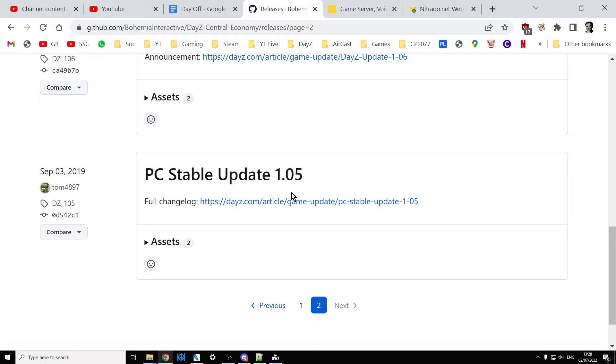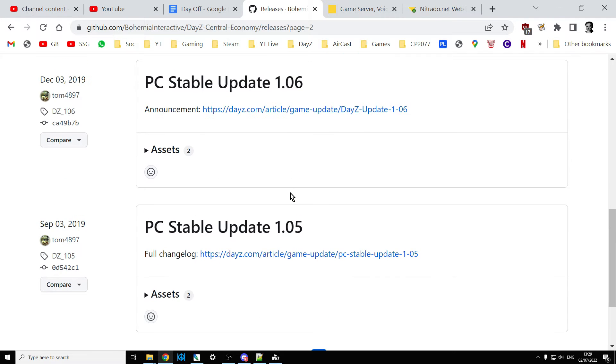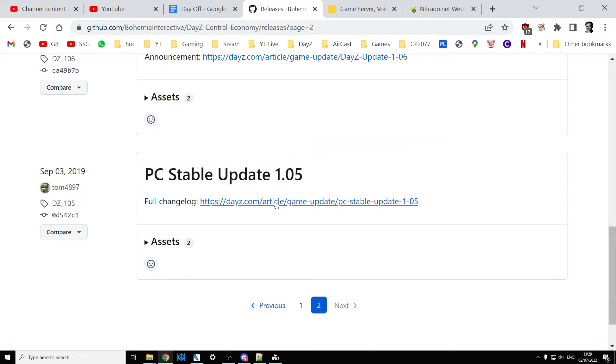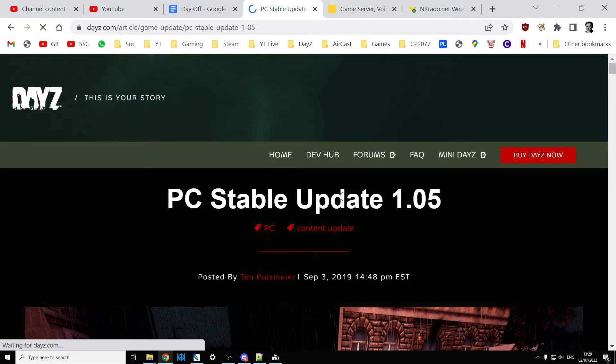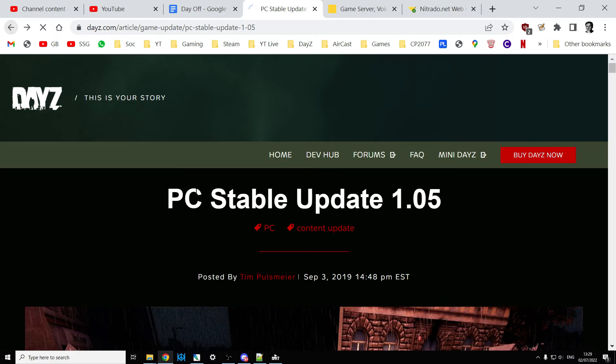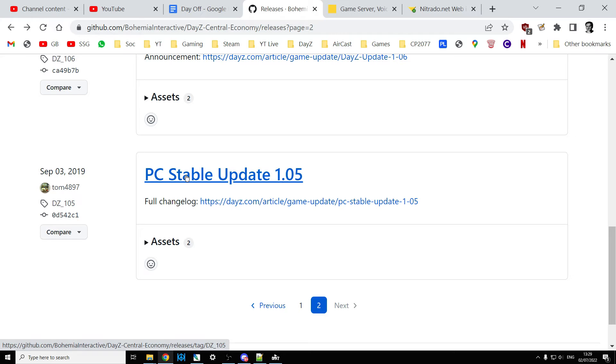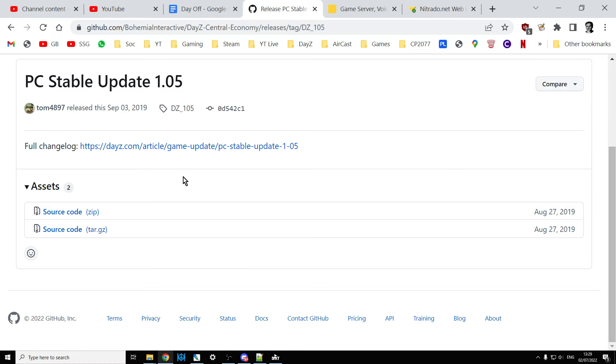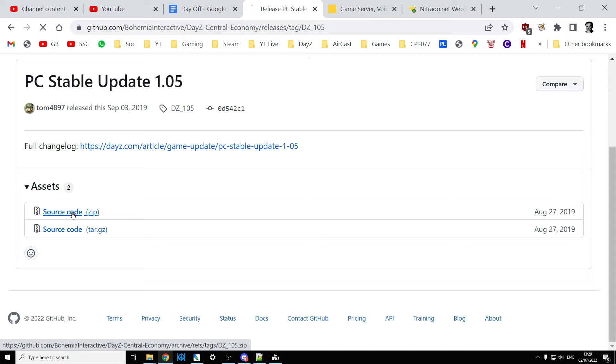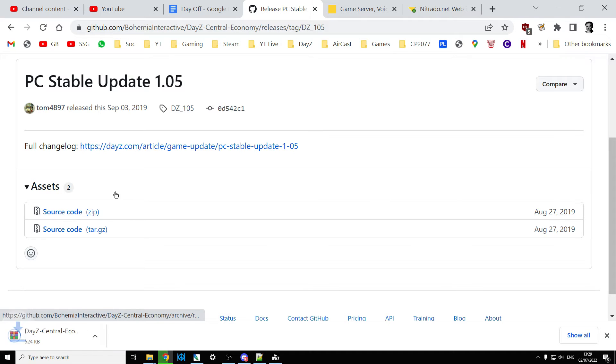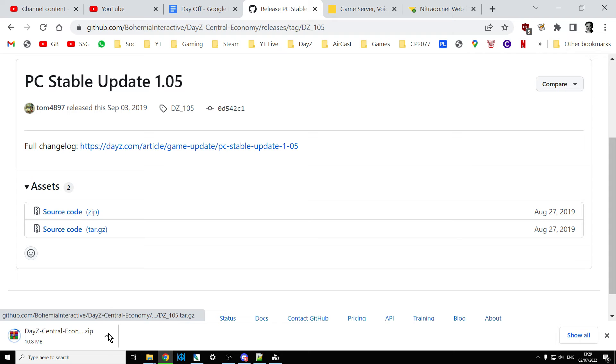If you click on the name there, PC stable update 1.05, you'll get the source code which you can then click on and that will download to your local PC. I guess you could right-click and download.